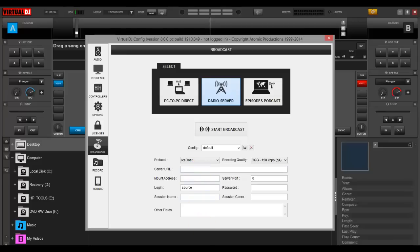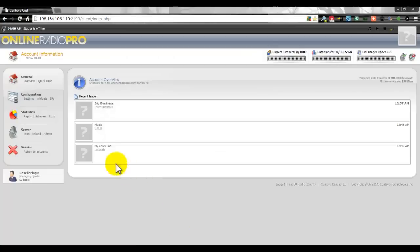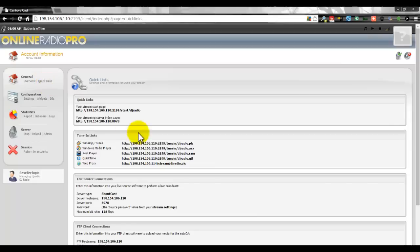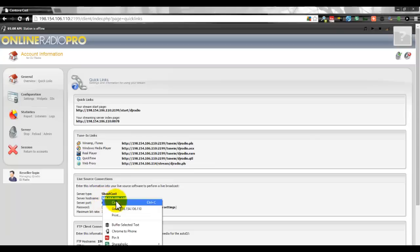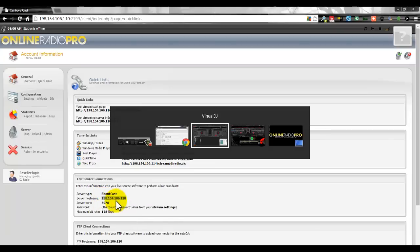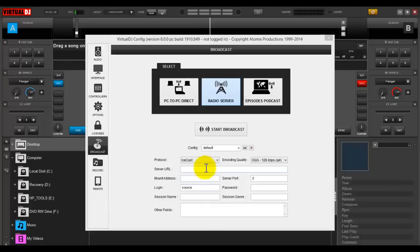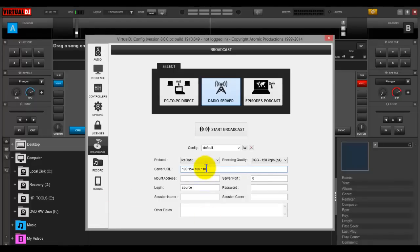Go to your Online Radio Pro account and click on Quick Links — it will give you all the information you need to broadcast through Virtual DJ. Copy and paste your server hostname right here. This is a free feature; if you have an Online Radio Pro account you already have it. Put it in the server hostname field — I'm not going to worry about the server URL part.